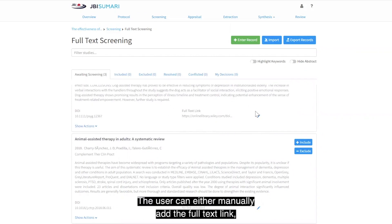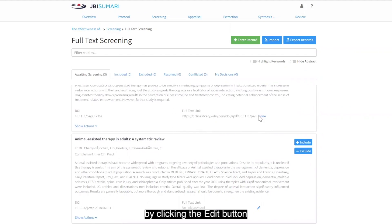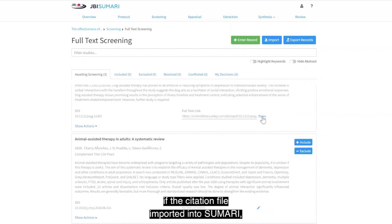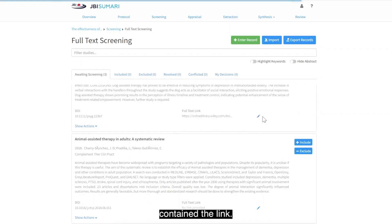The user can either manually add the full text link by clicking the edit button, or the link will already be included here if the citation file imported into Summary contained the link.